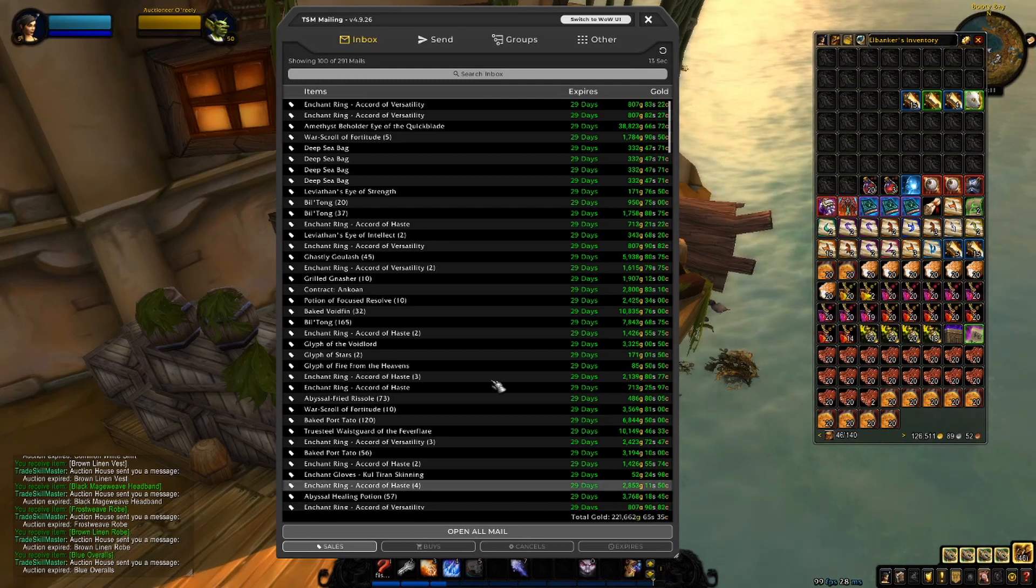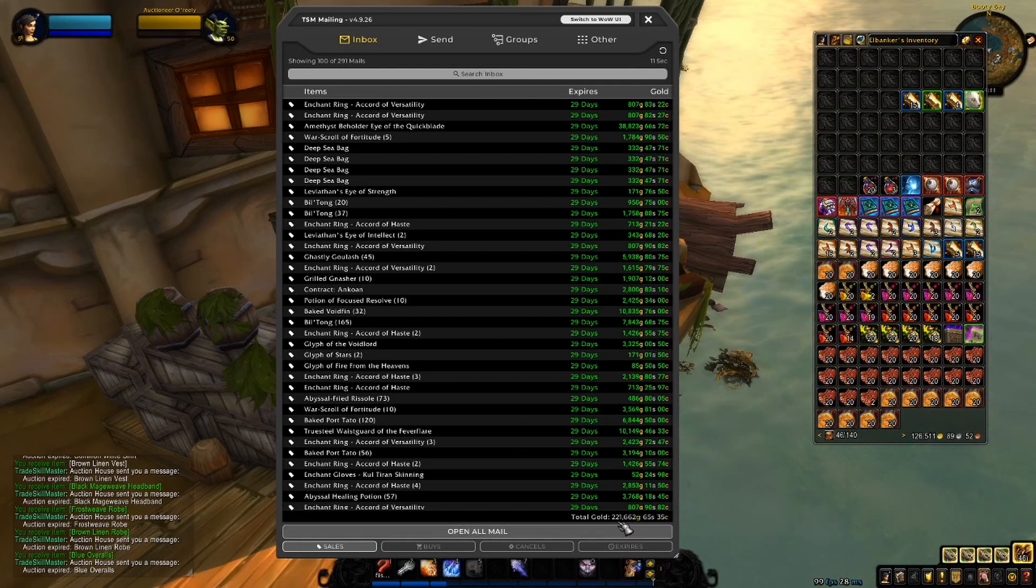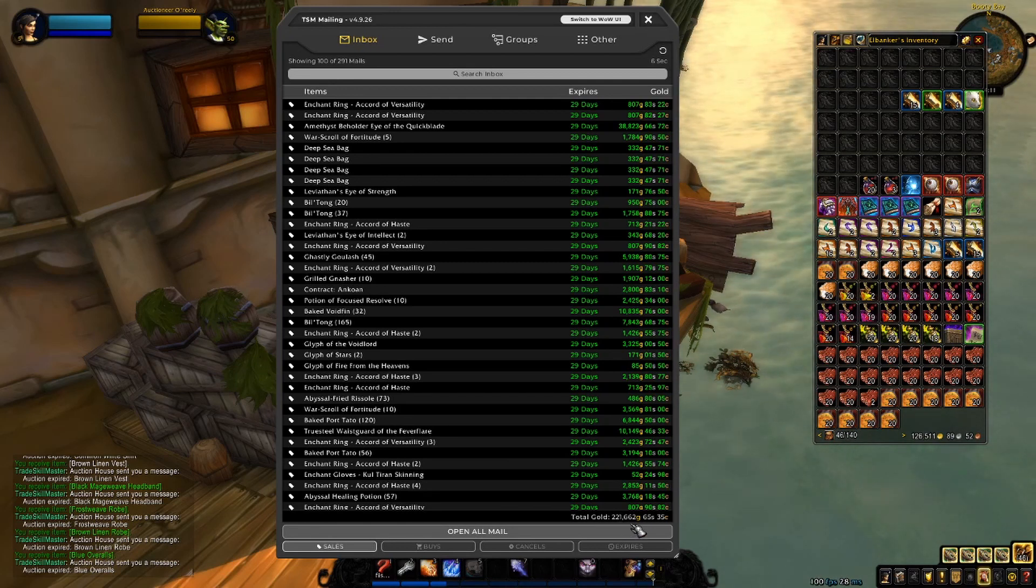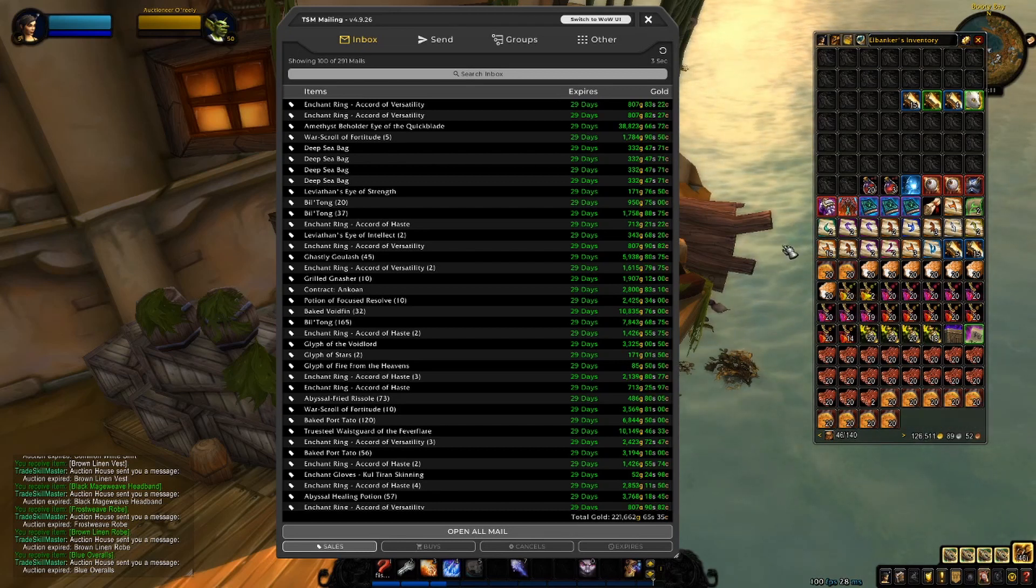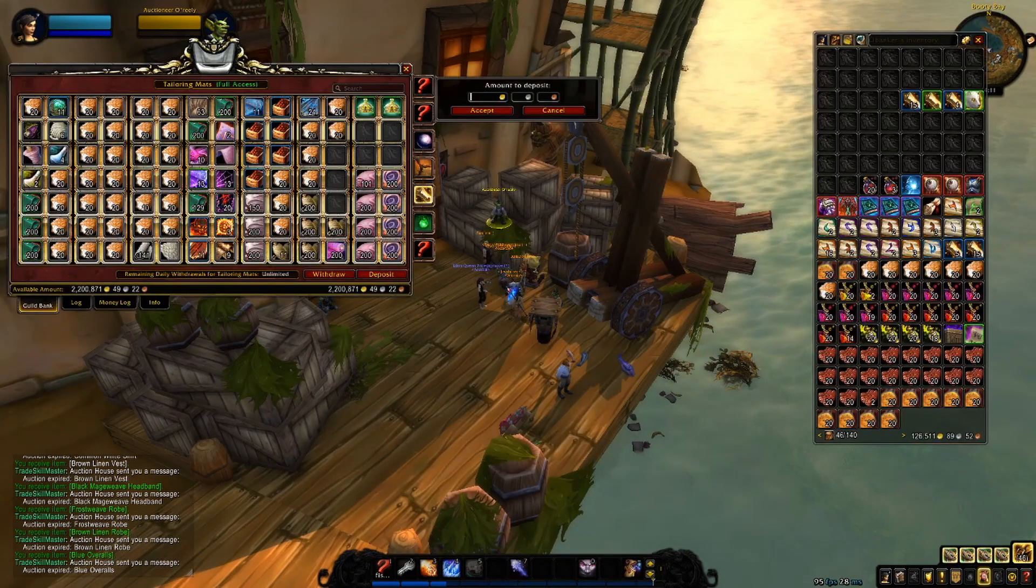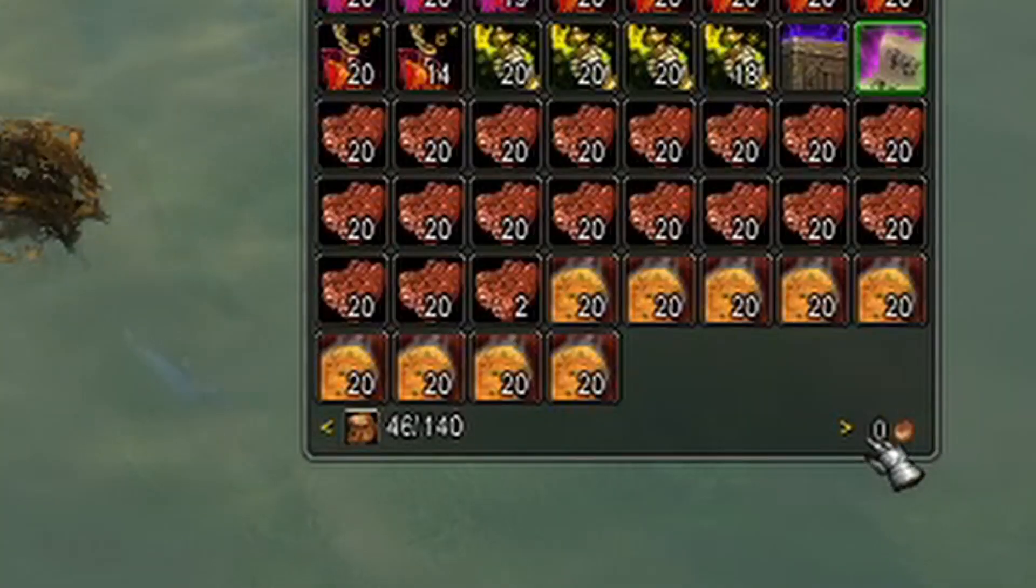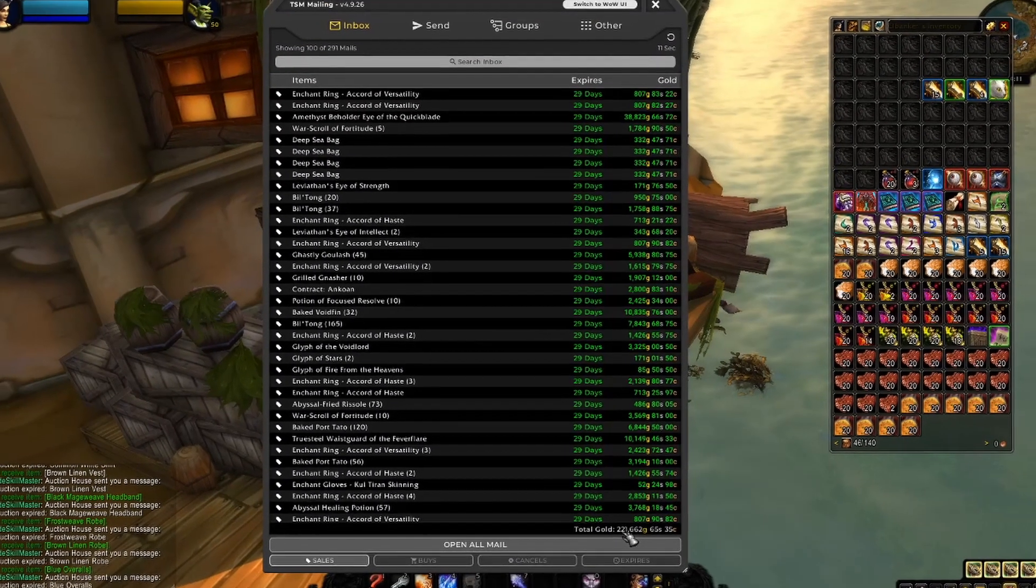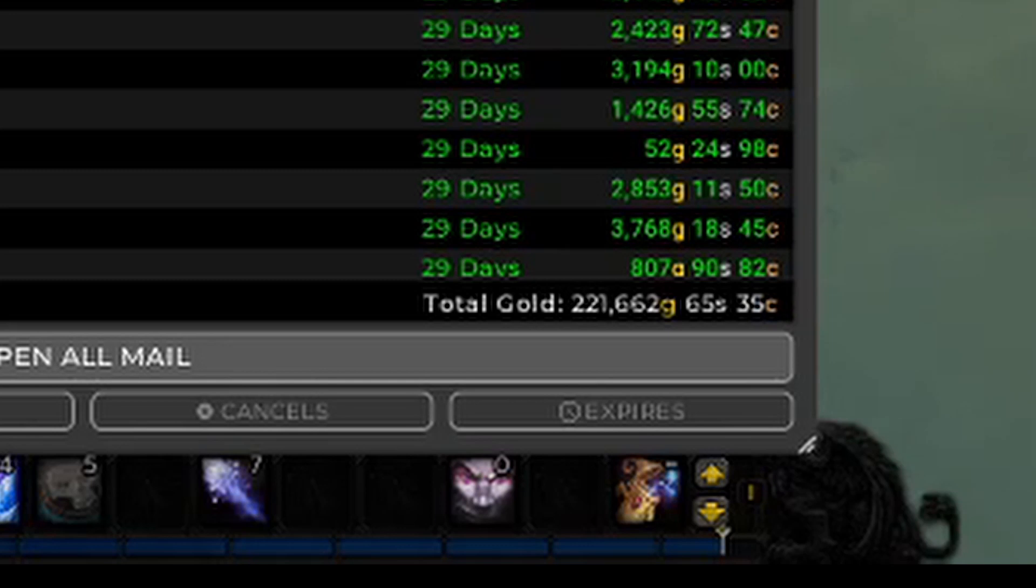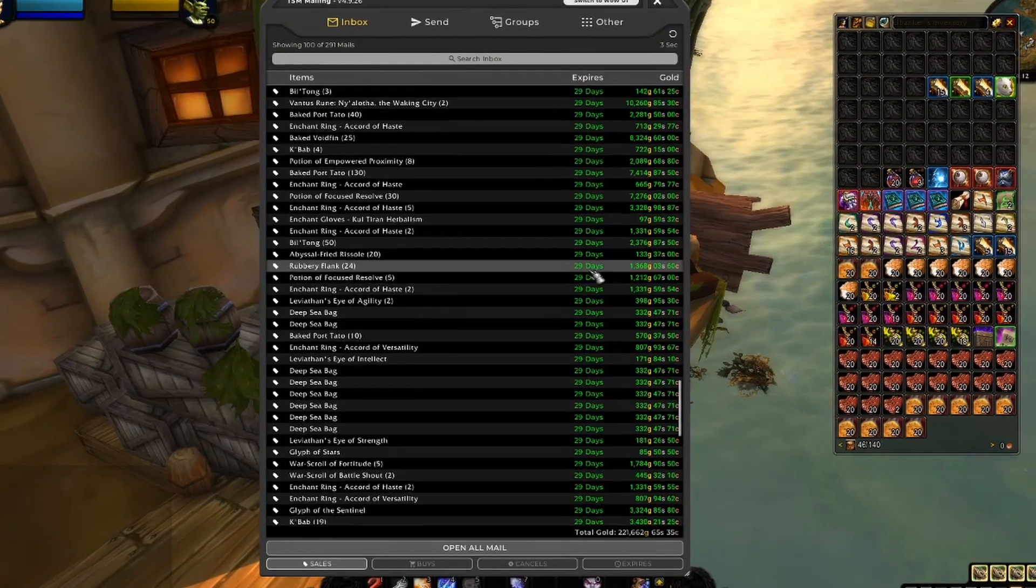For the first 100, we have a total gold of 221,662. I see I haven't deposited my gold, so let's do that just quick. Alright, we have deposited our gold now, and for the first 100, we have 221,662 gold, 65 silver, and 35 coppers. Let's see what we actually sold.